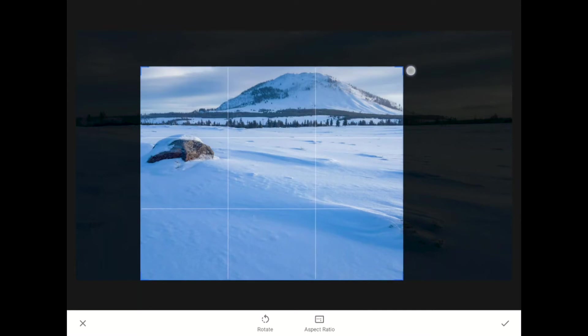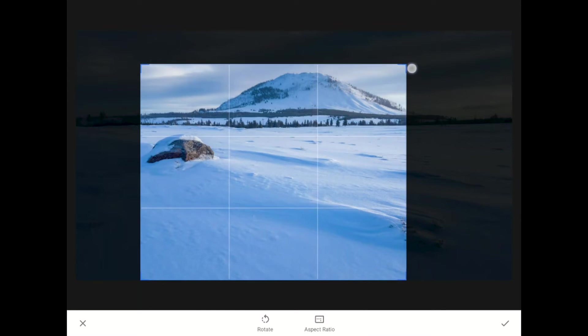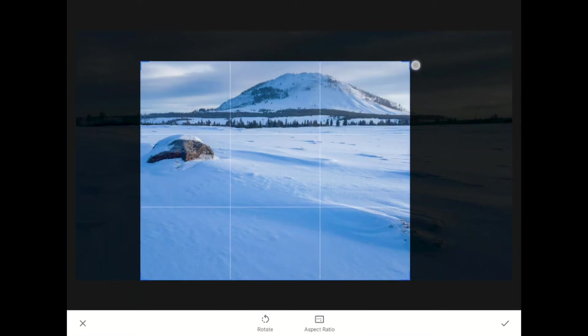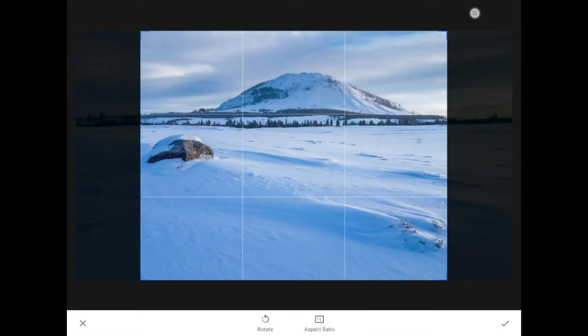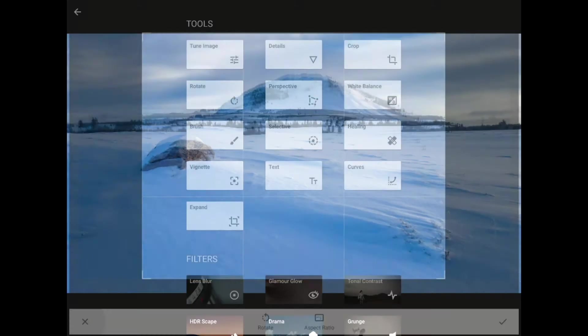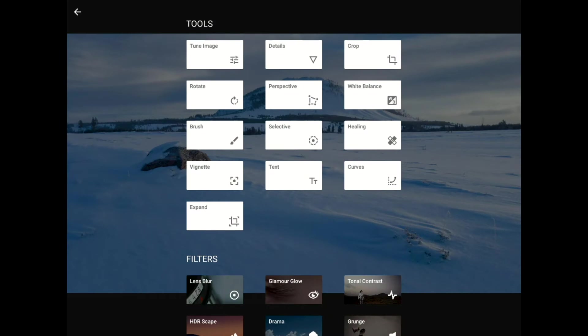And in this case, that's the opposite of what I really want to do. What I want to do here is to add more pixels up there in the sky above that mountain than I actually captured. So I'm going to tap on the little X here to cancel out of the Crop tool.